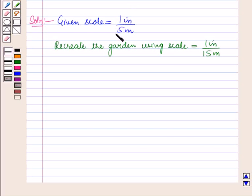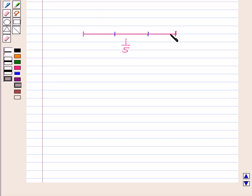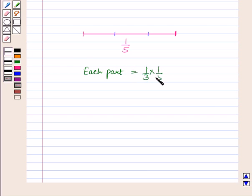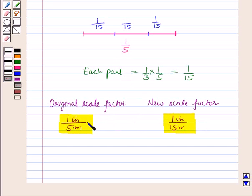First, let us compare the measurements in the original scale drawing to the measurements in the new scale drawing. If we take a line segment representing 1 upon 5 and divide it into 3 equal parts, each part will be 1 third of 1 by 5, which equals 1 upon 15. So the new scale factor is 1 third of the original scale factor.